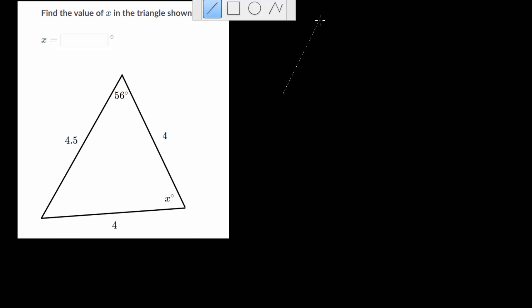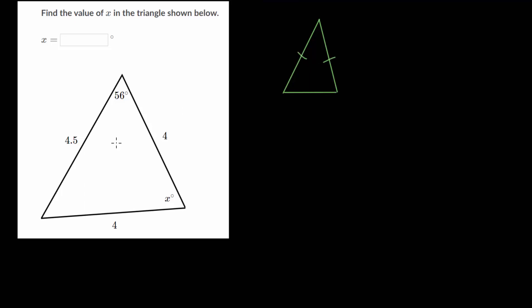Let's look at a couple more example problems where we need to find a missing angle in an isosceles triangle. Remember with an isosceles triangle — let me just draw a general one — they have two equal side lengths, and the angles that are opposite these equal side lengths are equal as well. So this angle and this angle would be equal in this triangle. Another way to look at it is that the equal angles open to the equal side lengths — they're directly across from those equal side lengths. This is true of all isosceles triangles, and we can use this information to figure out what our missing angle is.